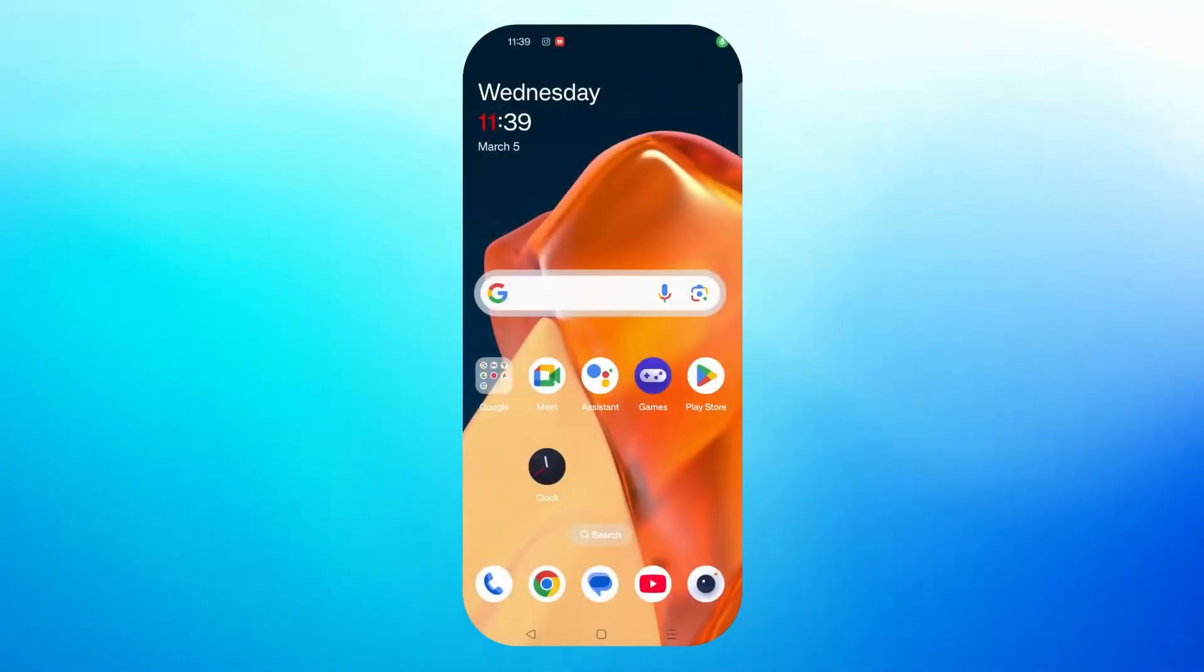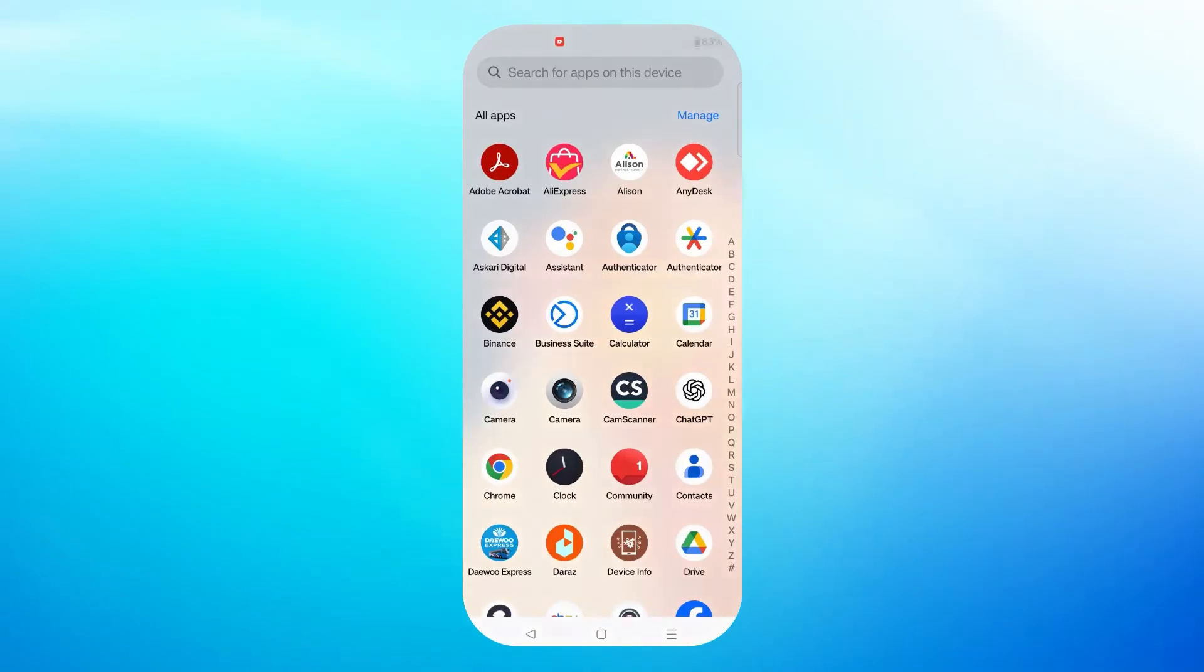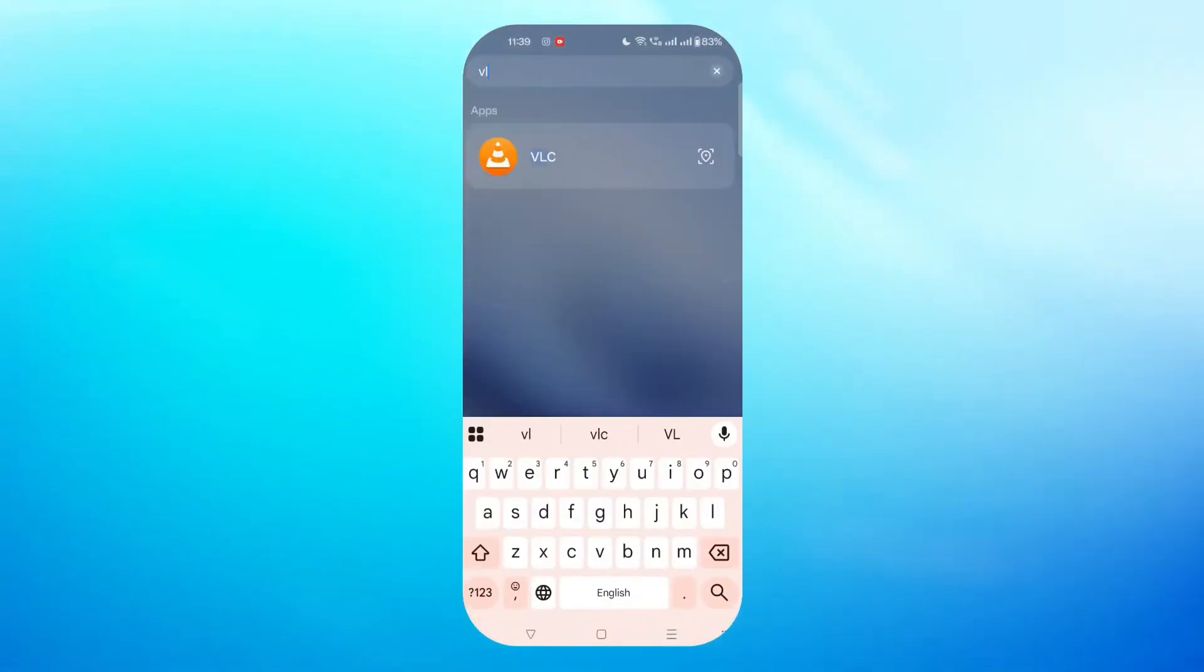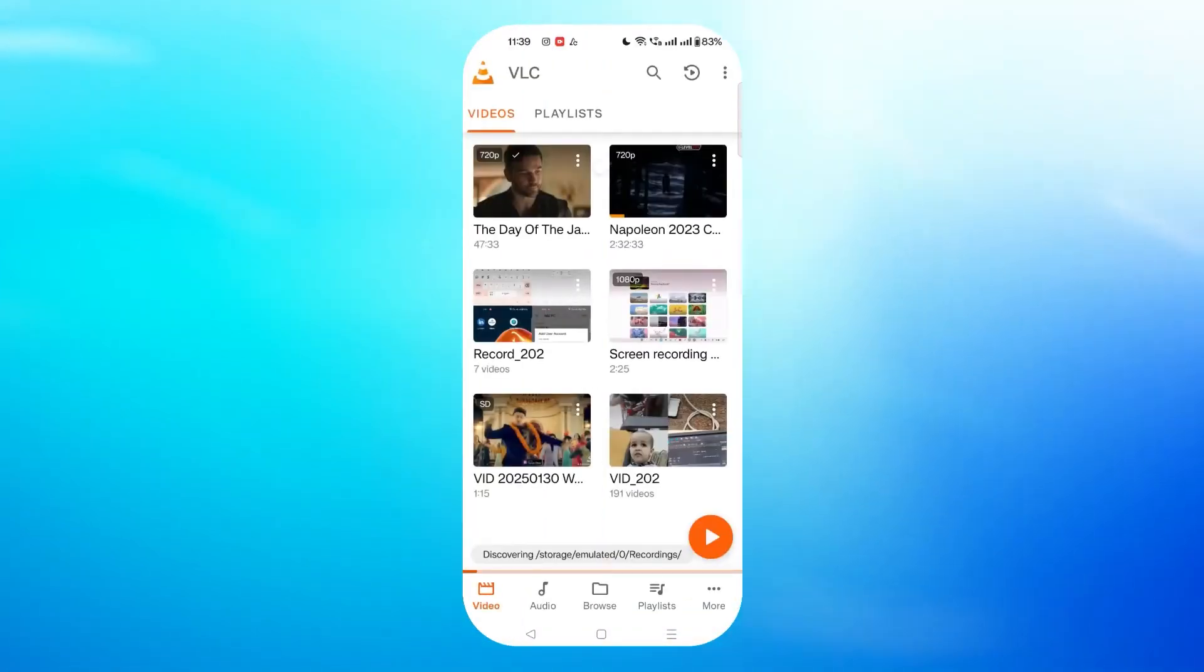To access the DLNA server on your smartphone, install the VLC Media Player app, then open the VLC app and go to the Browse tab.